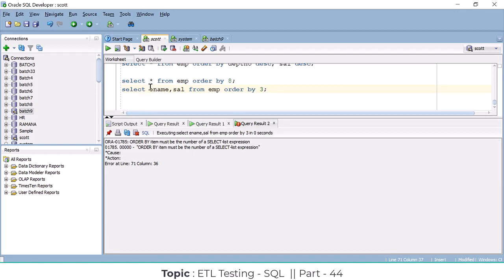This is a frequent interview question. They give you a statement and ask what the output is. The answer is it will throw an error because the number of columns referenced in ORDER BY are not available — only a single column is in the SELECT statement.